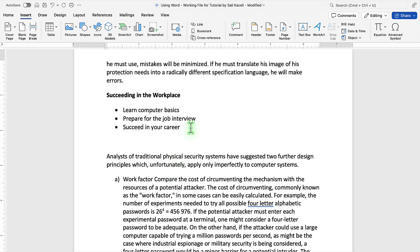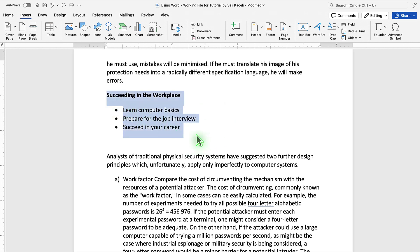There are cases where instead of representing something like this, for example, succeeding in the workplace via bulleted point lists, you could represent this in a more visual way by using SmartArt.